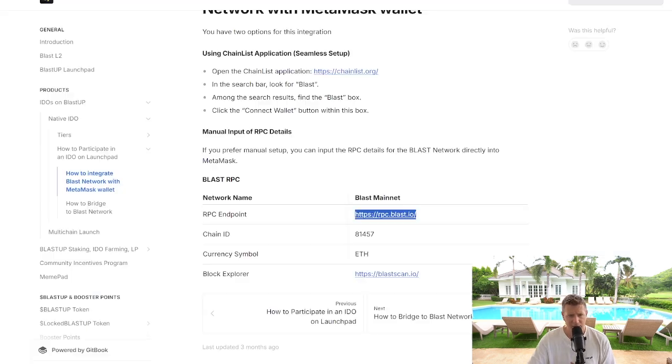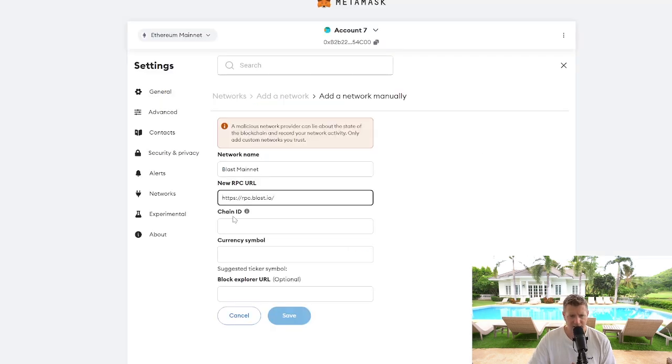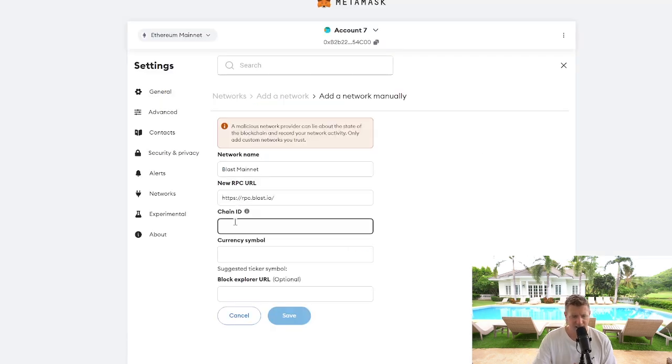Then we need the chain ID, which is 81457. We're going to paste that in there.